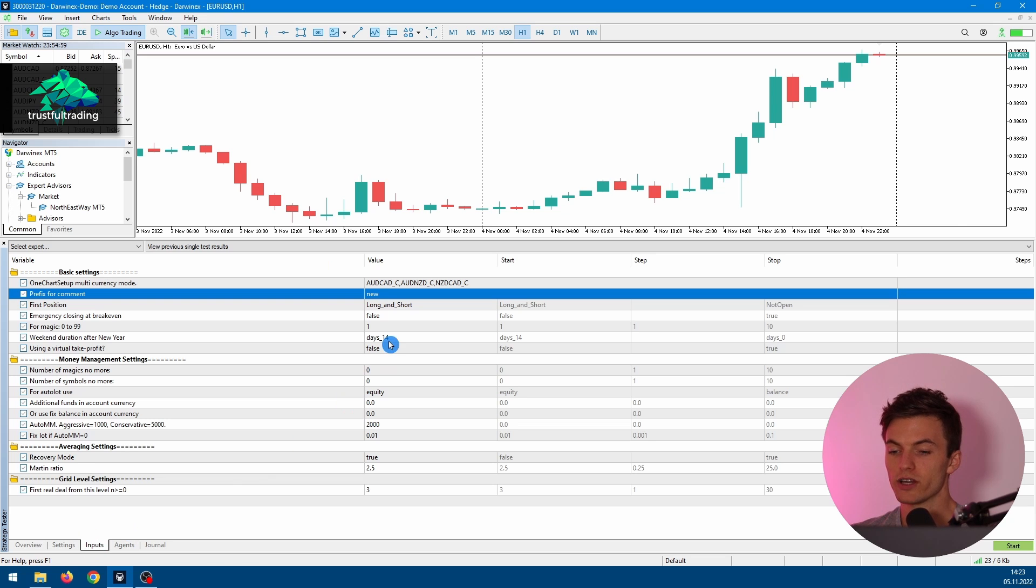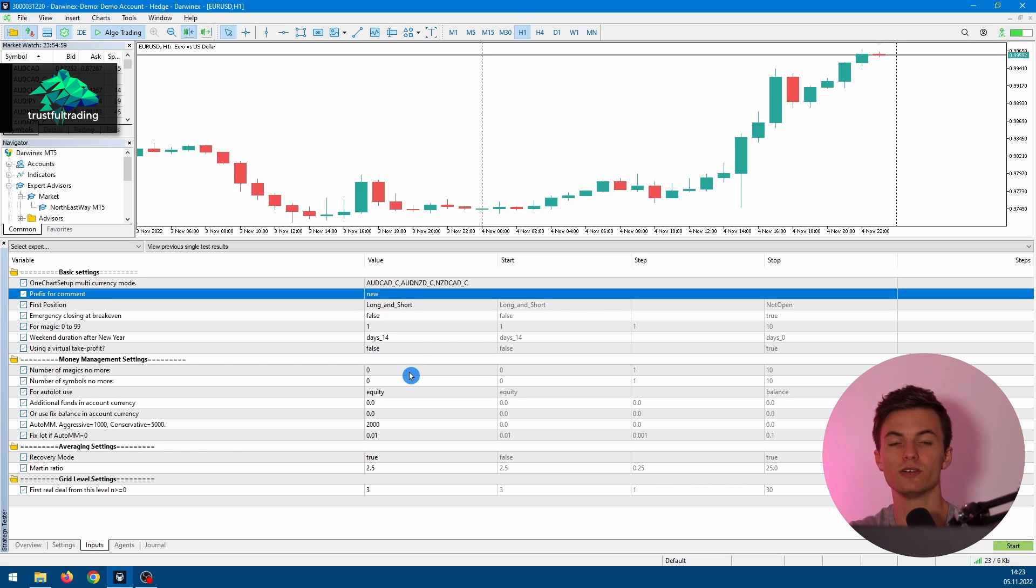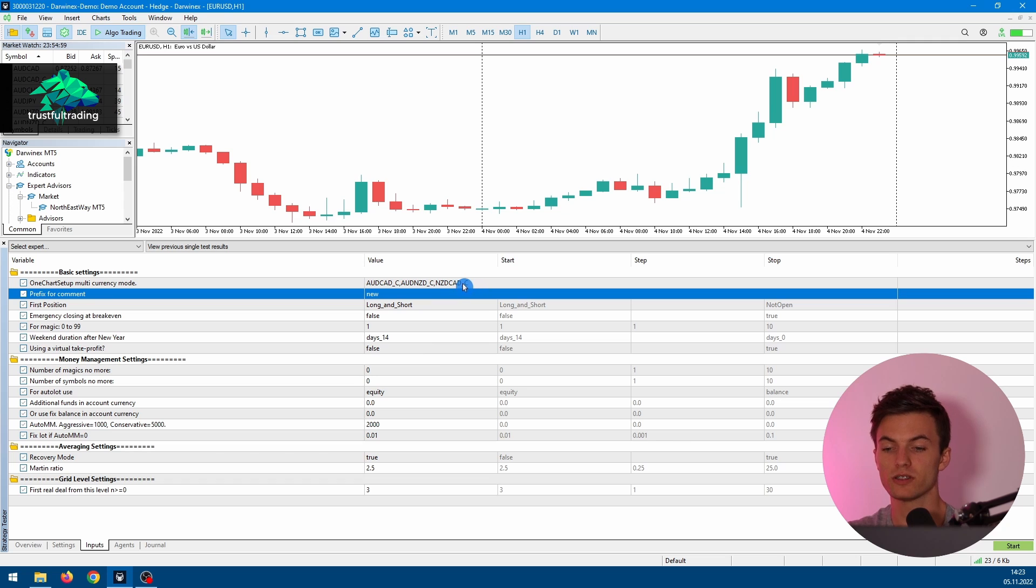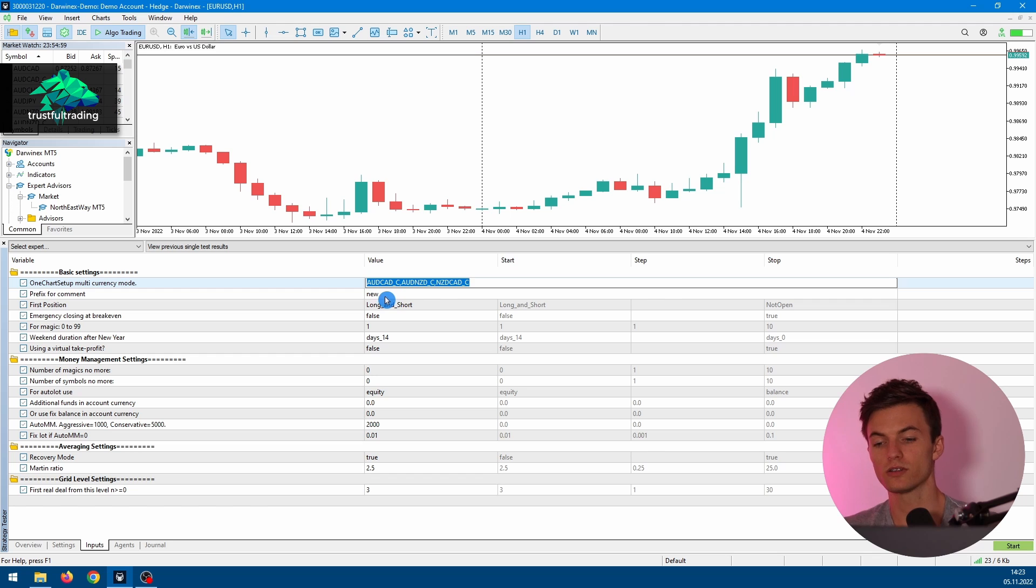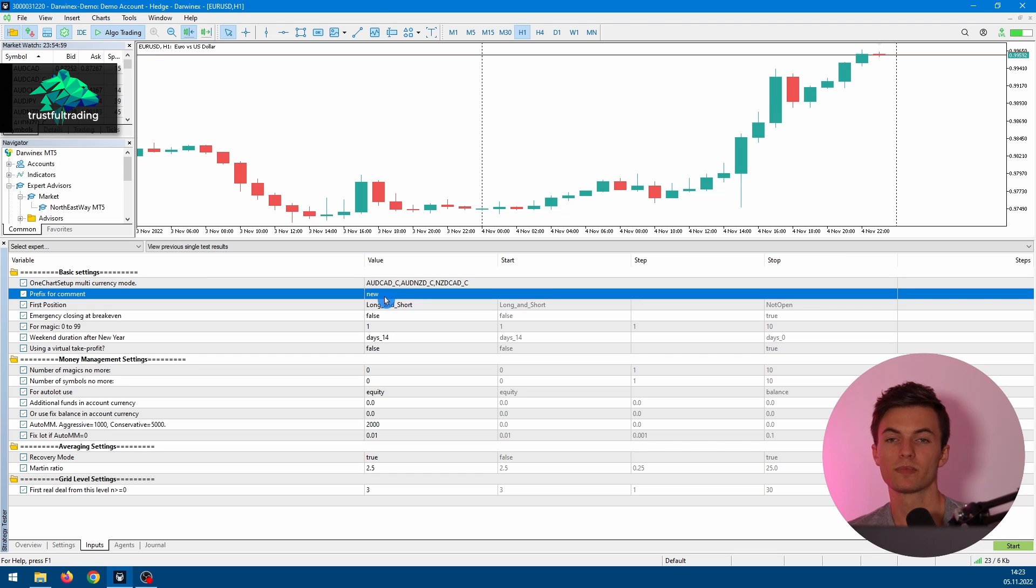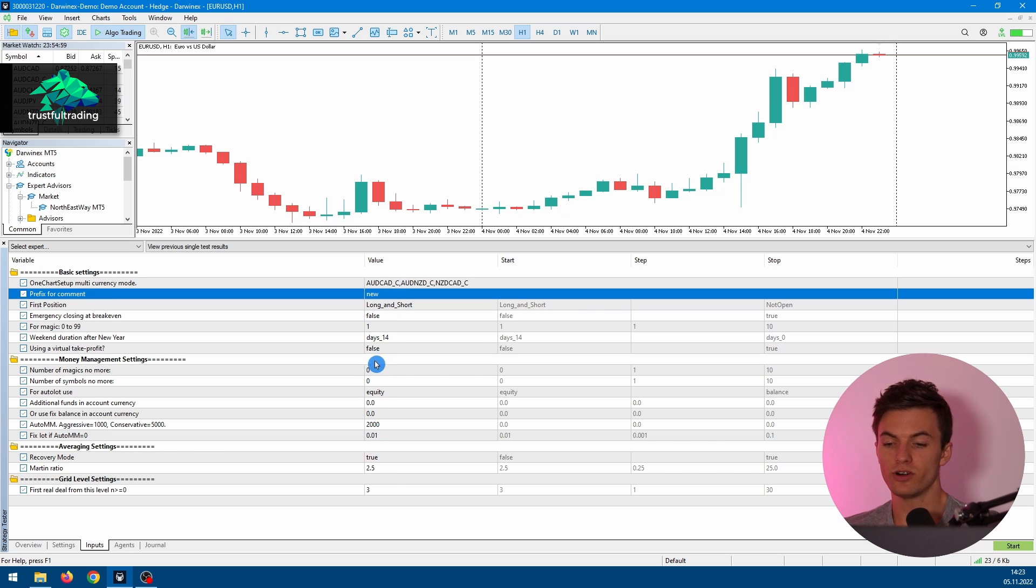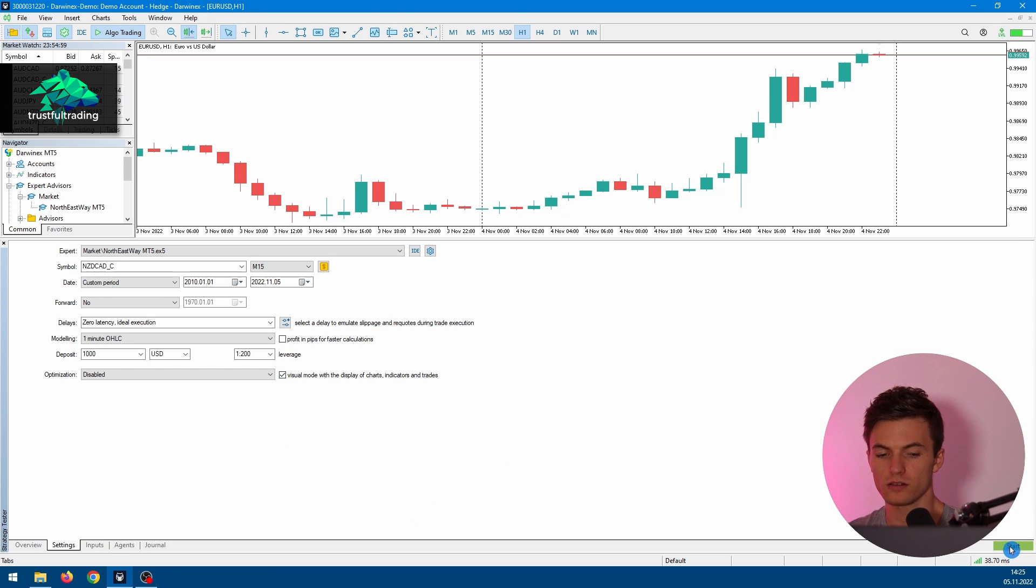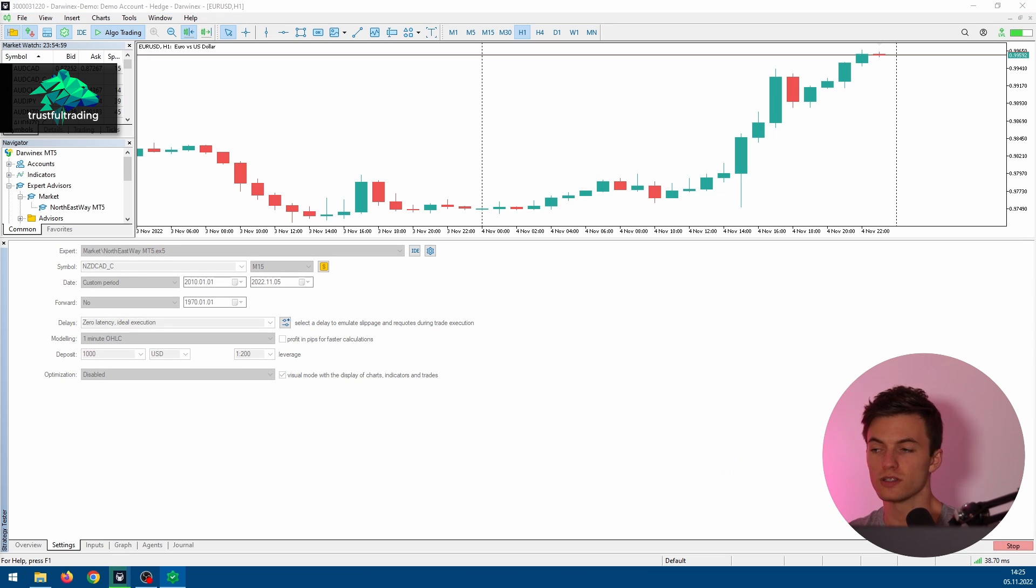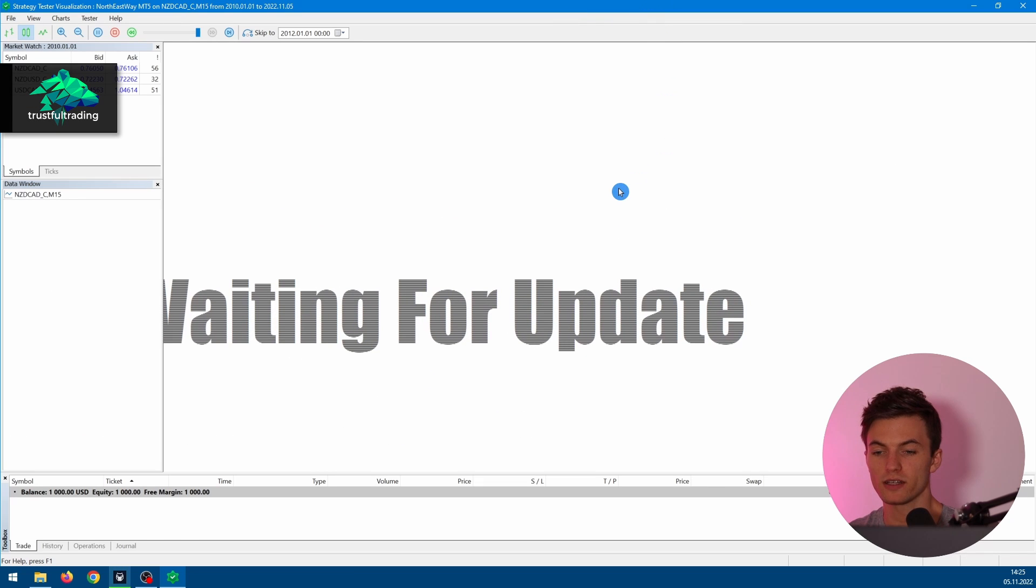For the inputs, I made them based on the video the seller showed on his site, so we will use these three symbols here for the backtest. I use my custom symbols because they have quality historical data, and all the other inputs are default or like the seller recommended. Now we can start a visual test just to see the EA operating.